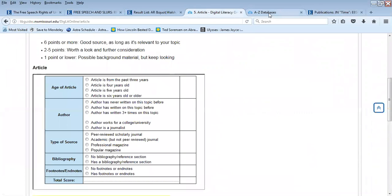That covers the essentials of filling out the article ESA form. If you have any questions about the article ESA form or the process for filling it out, you can email me through your course site inbox. I wish you success and good luck on this assignment—thank you.